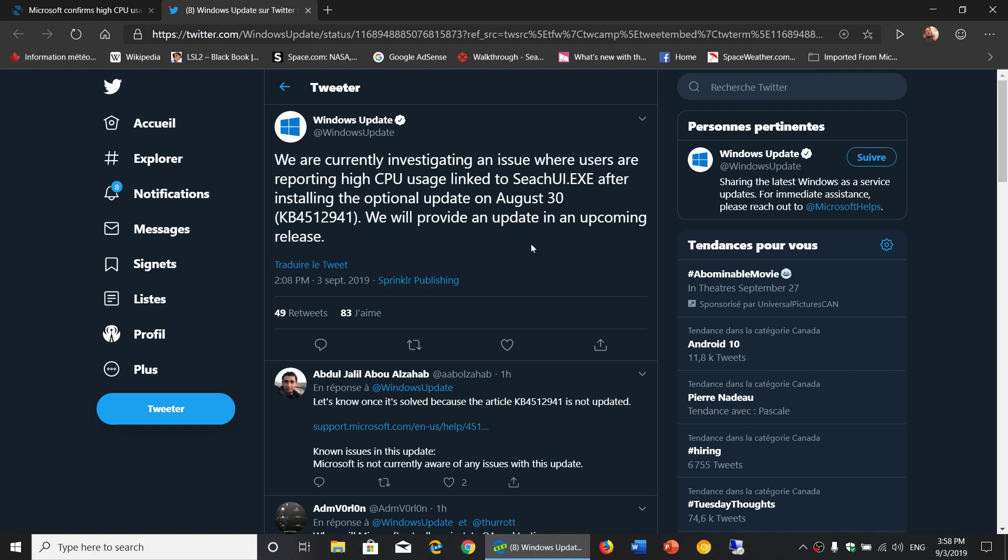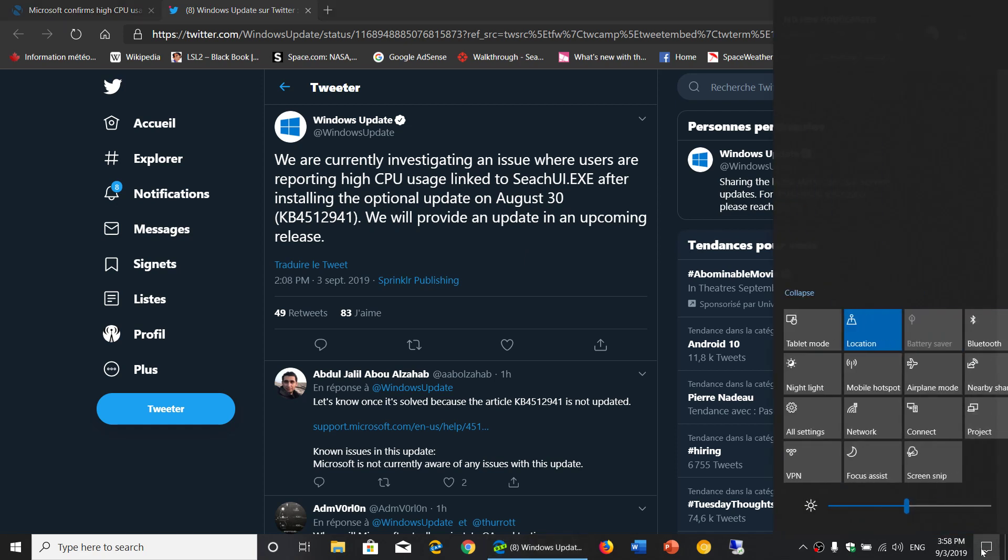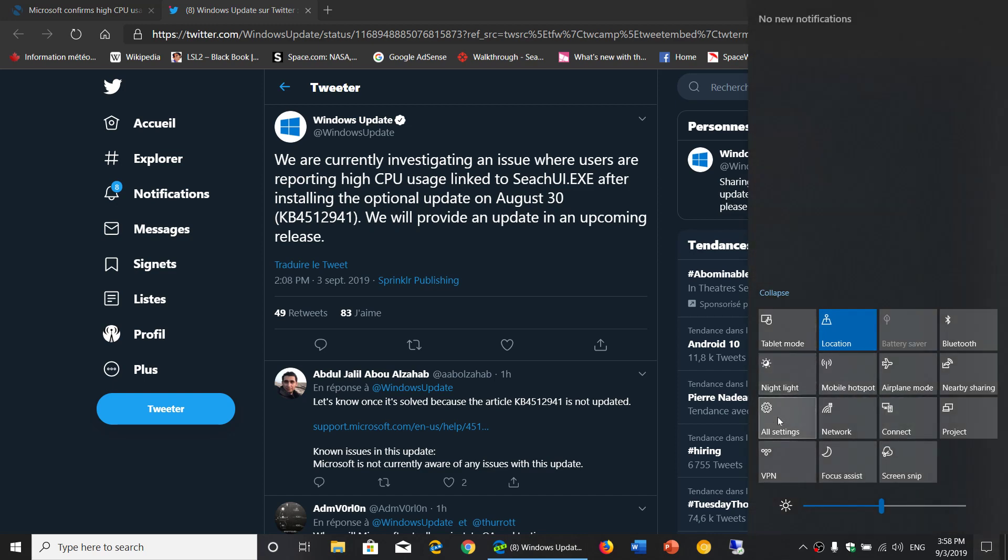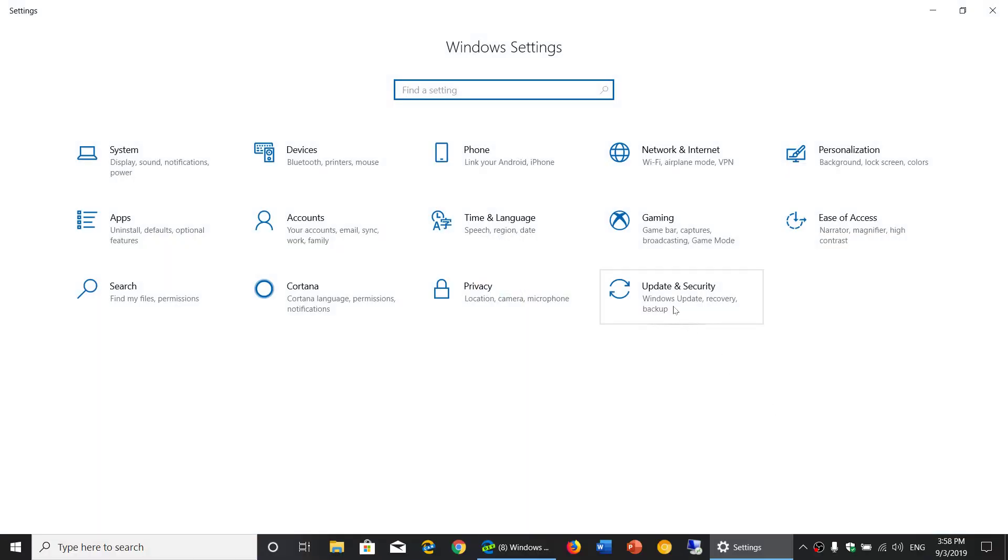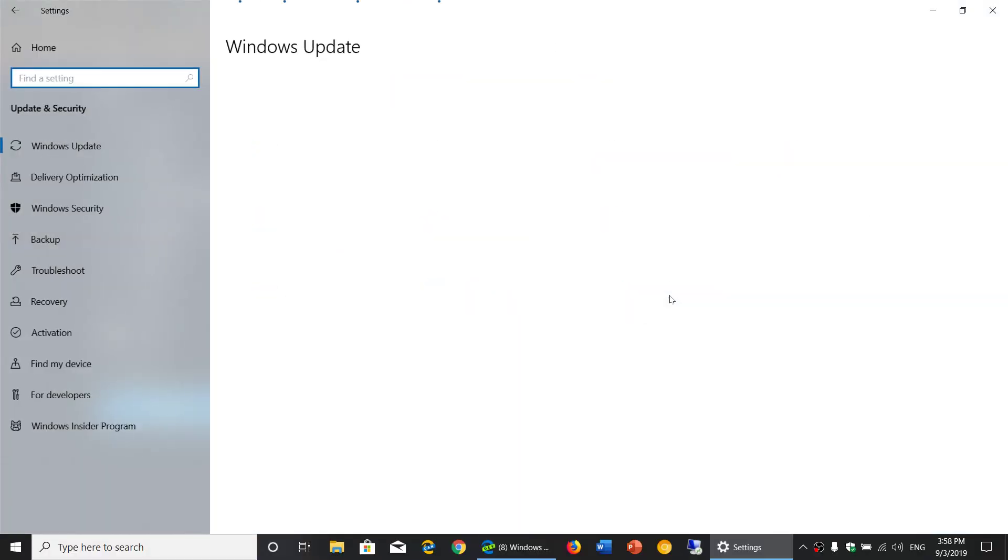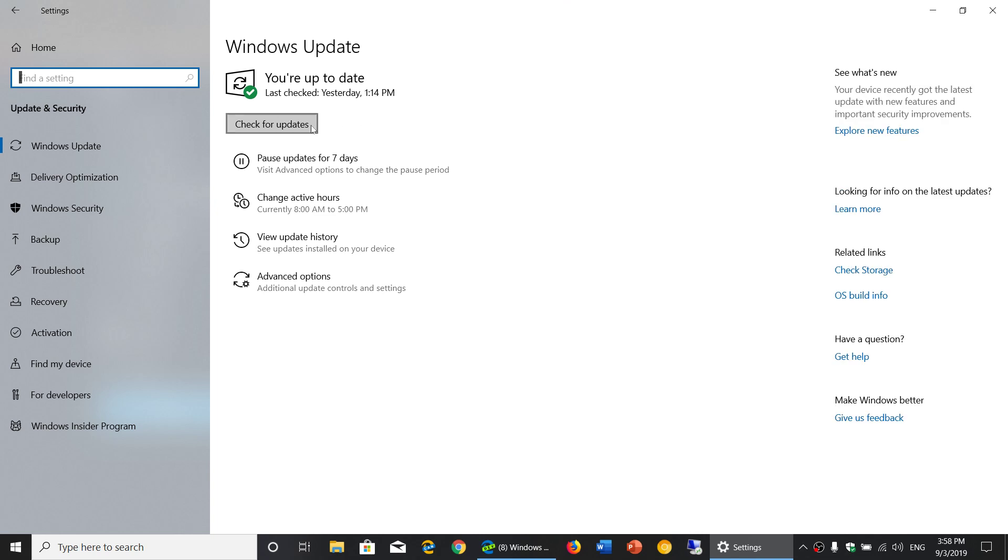But if you are one of those, remember you can go to your Windows Updates in the settings. And once you're in the settings, you simply go to update and security. And here you will go to the advanced, sorry, the update history.